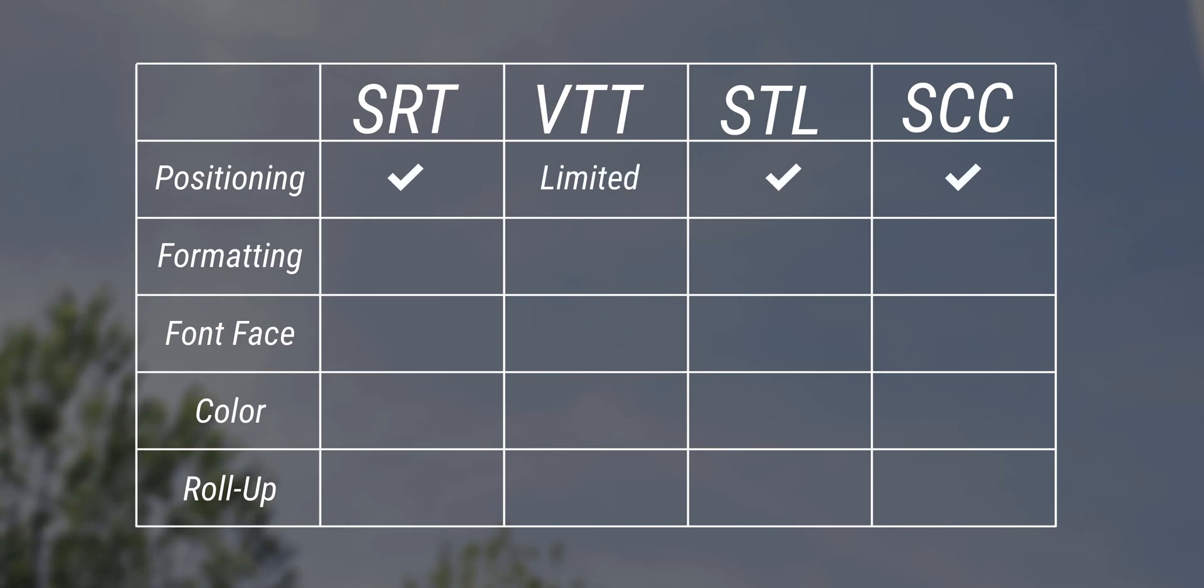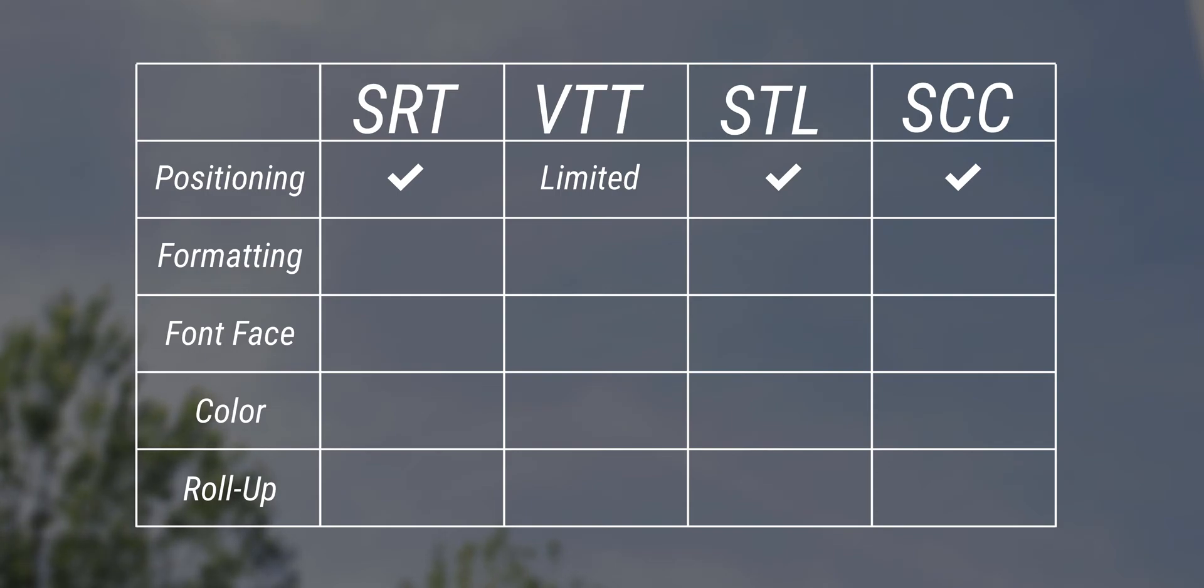srt, stl, and scc all support positioning, and vtt has limited positioning support. I'll go more in depth later. srt, vtt, and stl all support formatting like italic, bold, and underline.